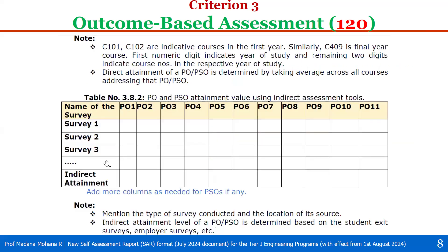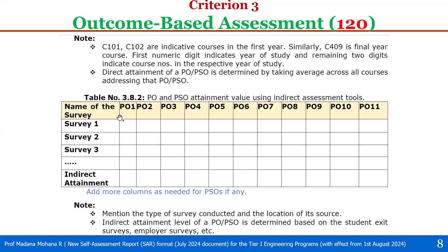After finding direct attainment, you can then find indirect attainment. The following table shows the format of indirect attainment: name of the survey, PO1 to PO11. For example, Survey 1: program exit survey; Survey 2: alumni survey; Survey 3: employer survey; Survey 4: parent feedback, etc. So stakeholder surveys are to be considered. Their responses, with respect to levels 1, 2, 3, are calculated based on the computation formulas. Then you can take indirect attainment as the average values of all these surveys.